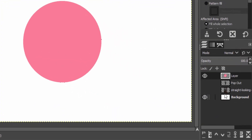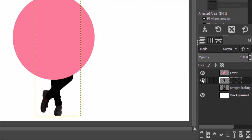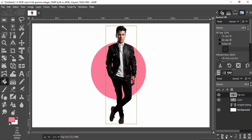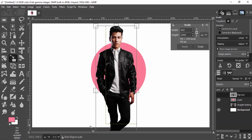Now make the pop-out layer visible again. Move the pop-out layer to the top in the layers dialog and scale it if you need using the scale tool. I'm going to scale it now.